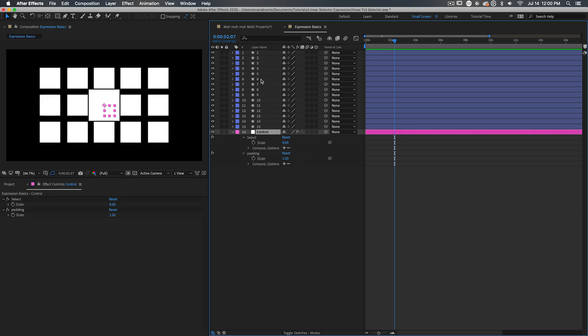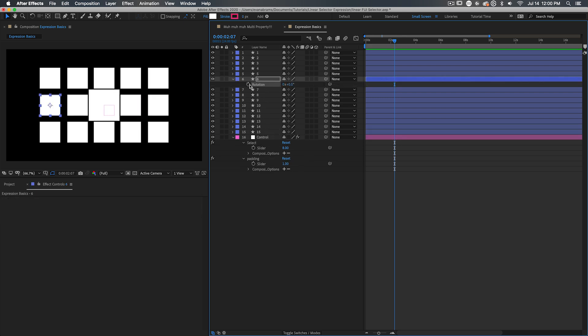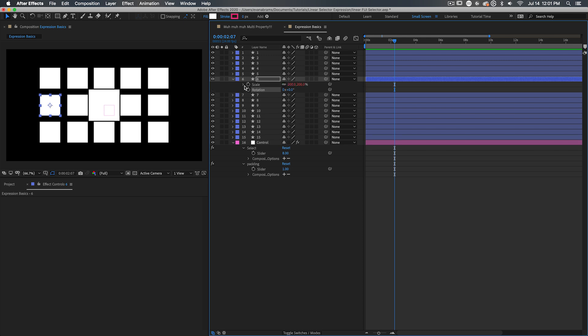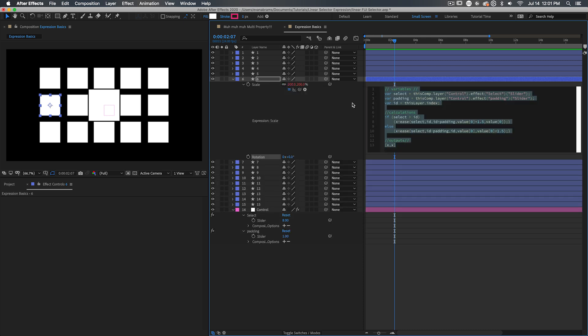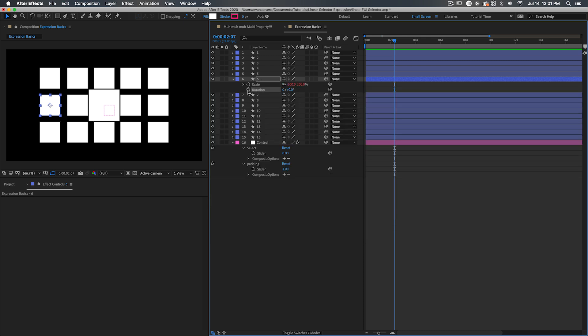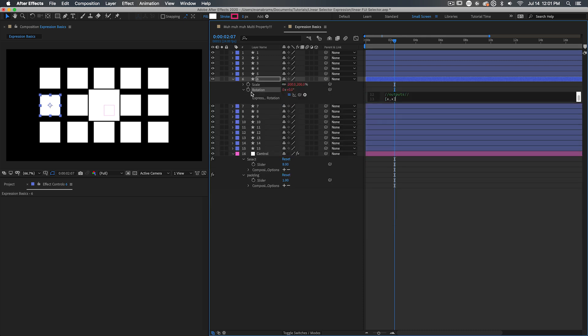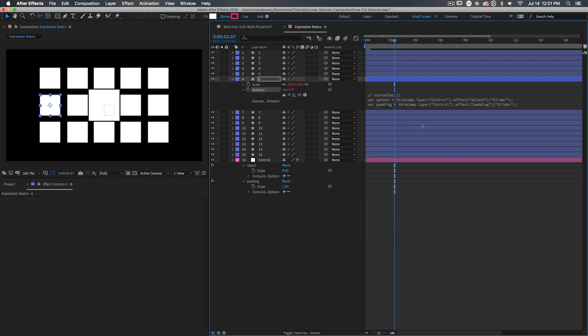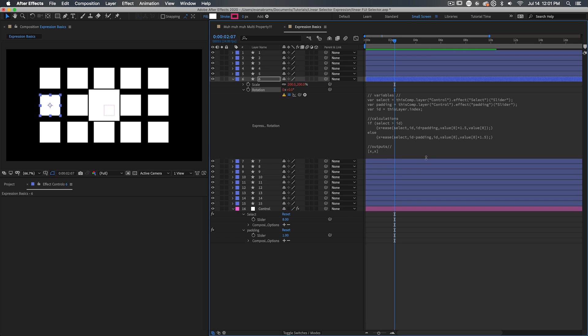But here we're using it on the scale, and that's why the output is formatted like this, thing comma thing. What if we wanted to put that on, say, the rotation? Well, the rotation makes use of different expected output.